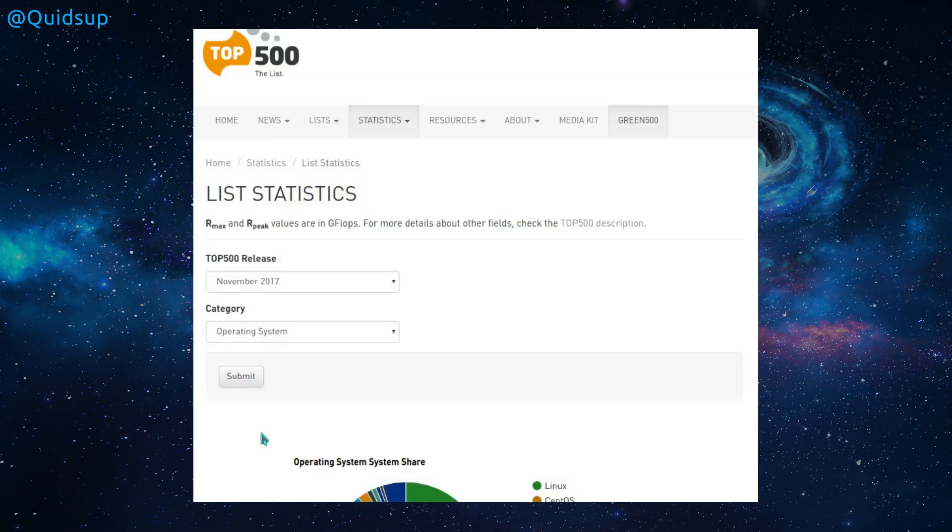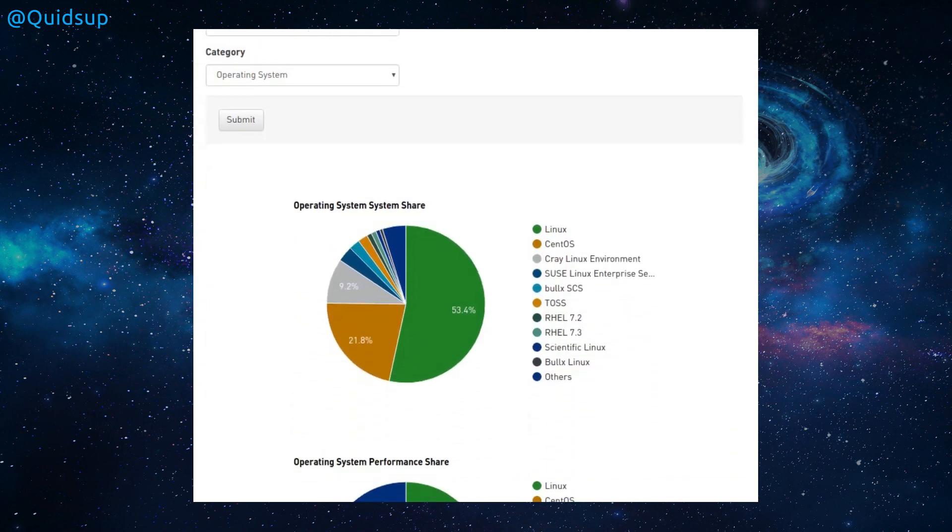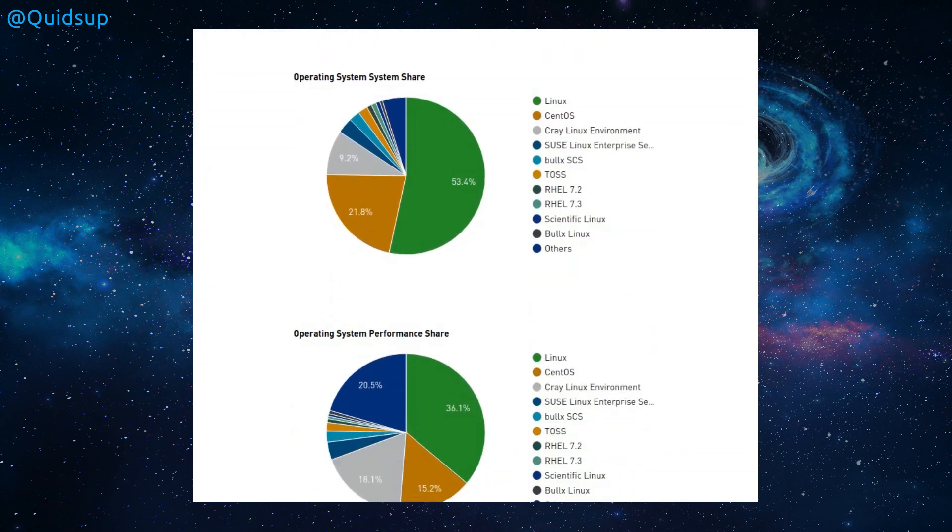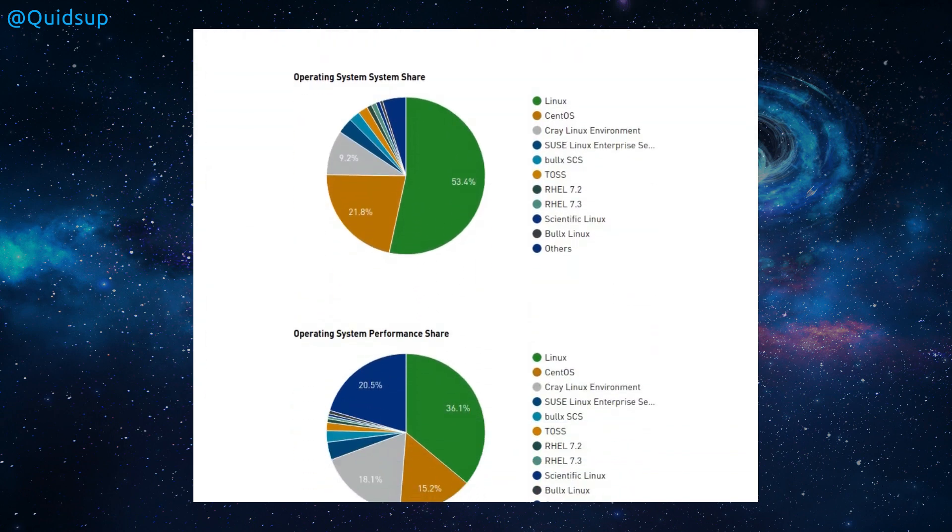So starting with the top 500 statistics, the top 500 fastest supercomputers. They're all running Linux now. Woohoo, much of a success there. It's the operating system share, so it's predominantly generic Linux. I think that also contains Ubuntu as well.